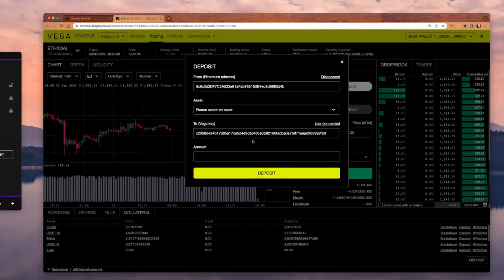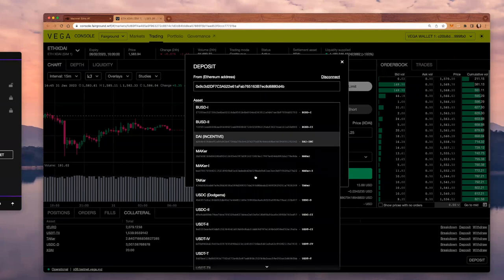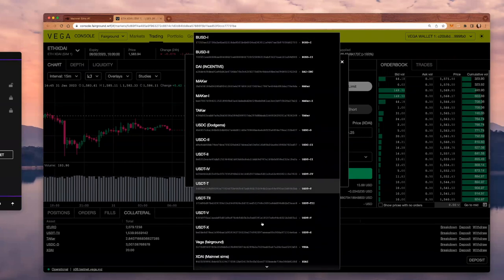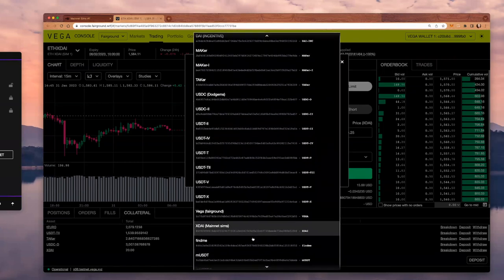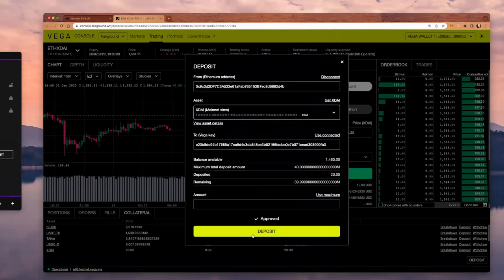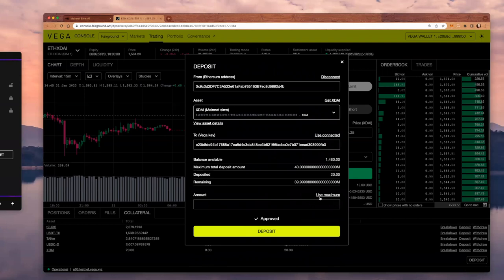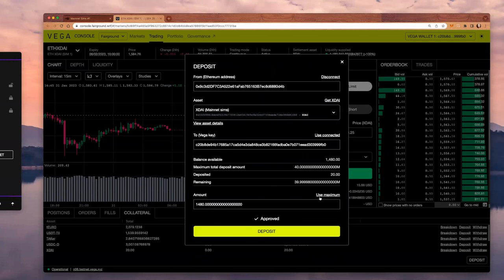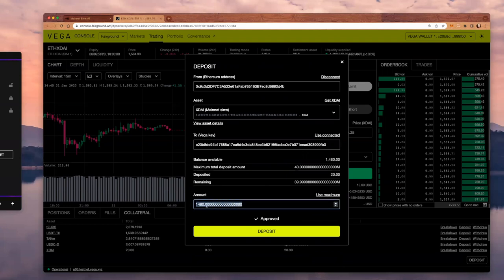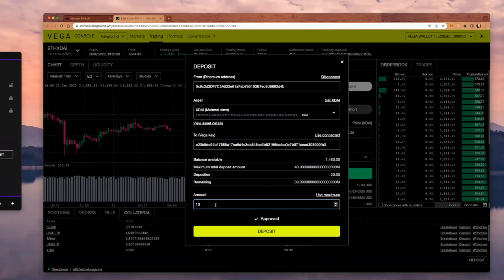I'm going to select the assets that I want to trade on. Because I already have some of this asset in my wallet, I can click on use maximum, or I can type in the amount that I want to deposit for now as collateral. I'm going to go ahead and click deposit.